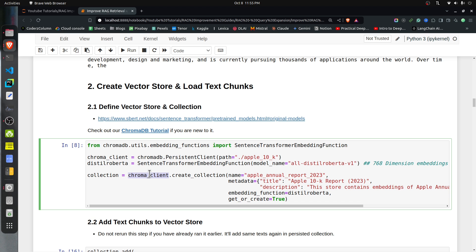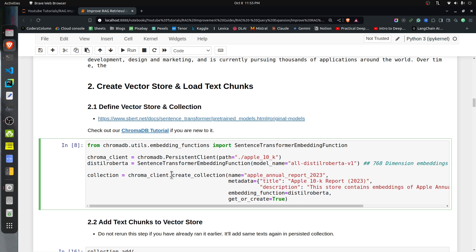In ChromaDB, text chunks are stored in collections — a collection holds the text chunks and their embeddings. Using the ChromaDB client, we create a collection with the create_collection method, providing the collection name, optional metadata, and the embedding function. The get_or_create flag is set to true, so if the collection already exists in the persistent vector store, it will retrieve the existing one; otherwise it creates a new one.